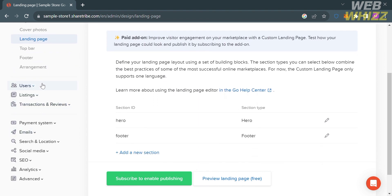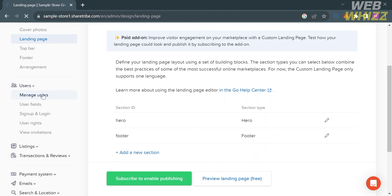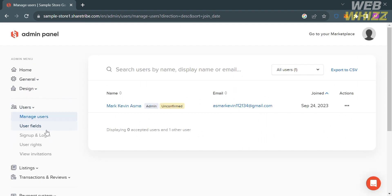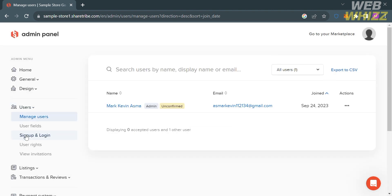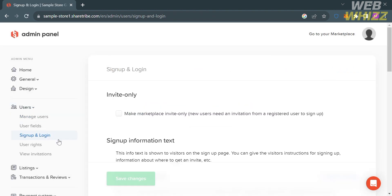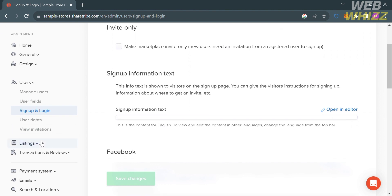By clicking the Users option on the left side panel you will be able to manage and view information about marketplace users. This feature can be used to manage user data such as contact information, payment details, and transaction history. Users can also customize the user fields and sign-up form to collect additional information such as location or preferences.